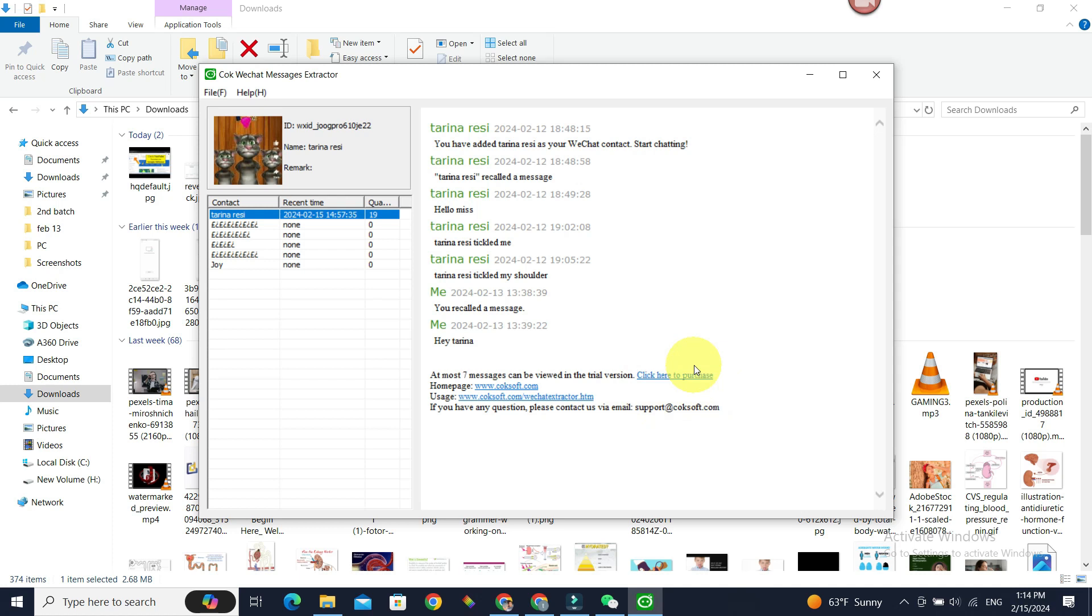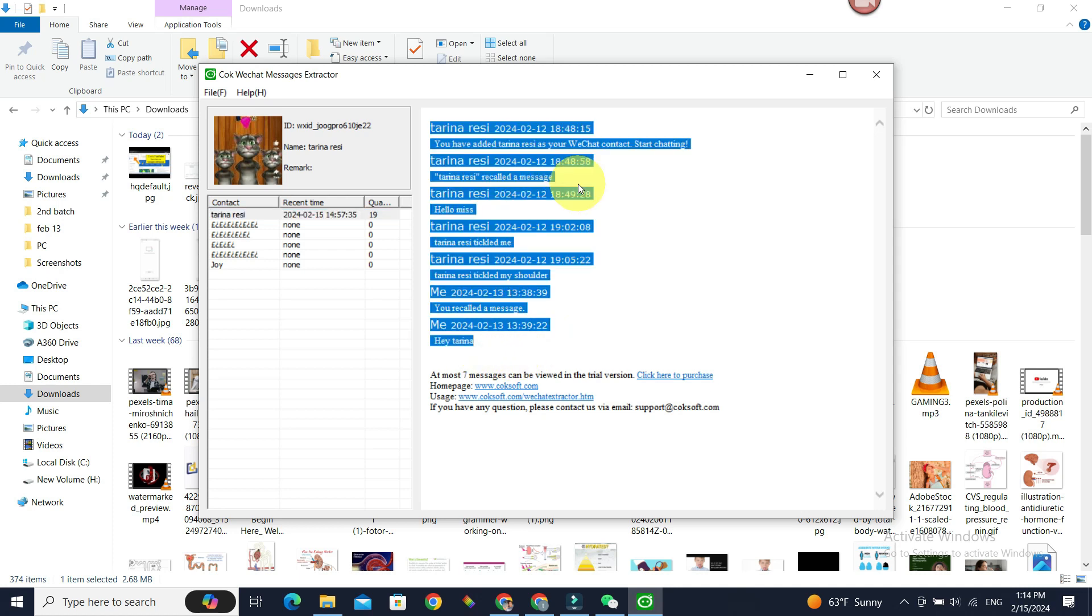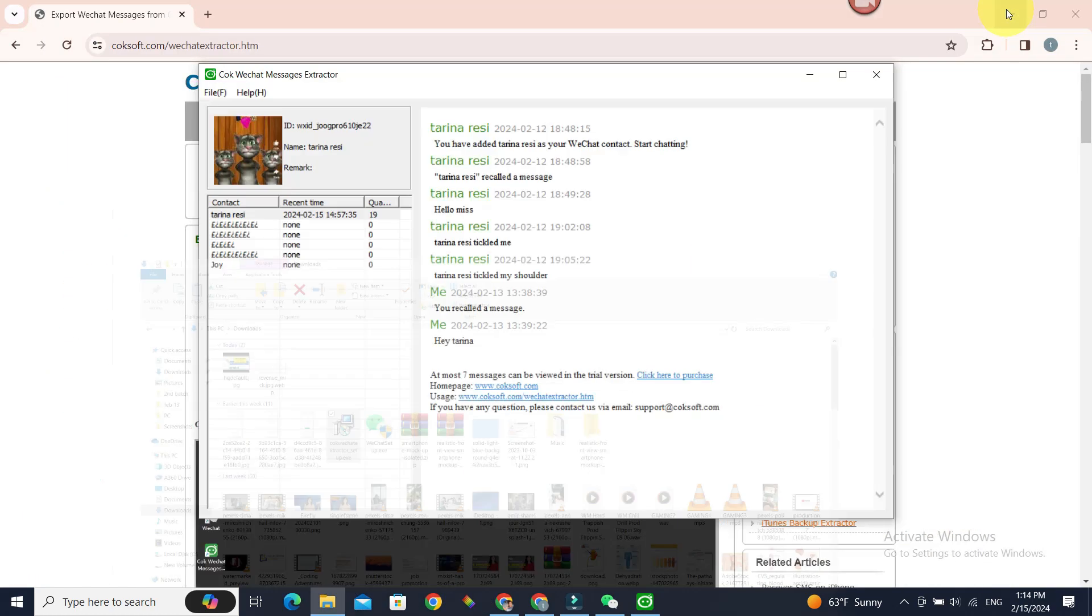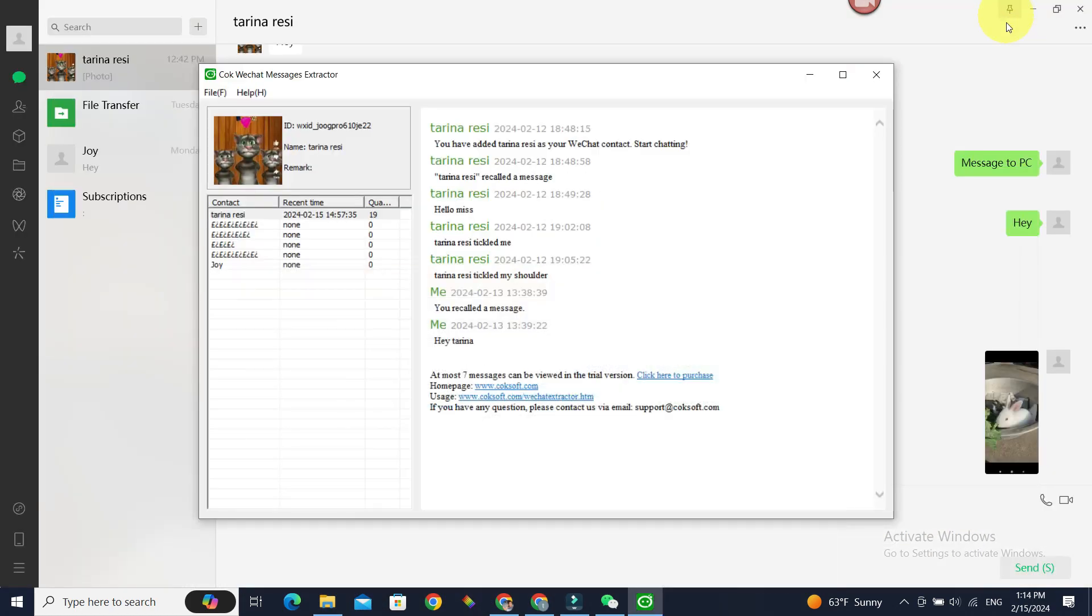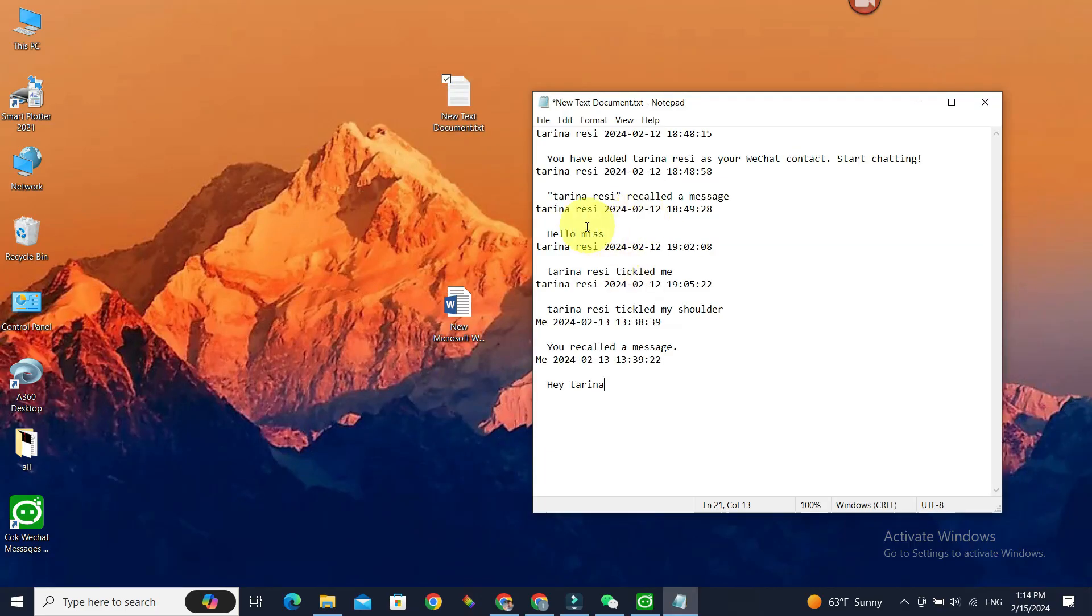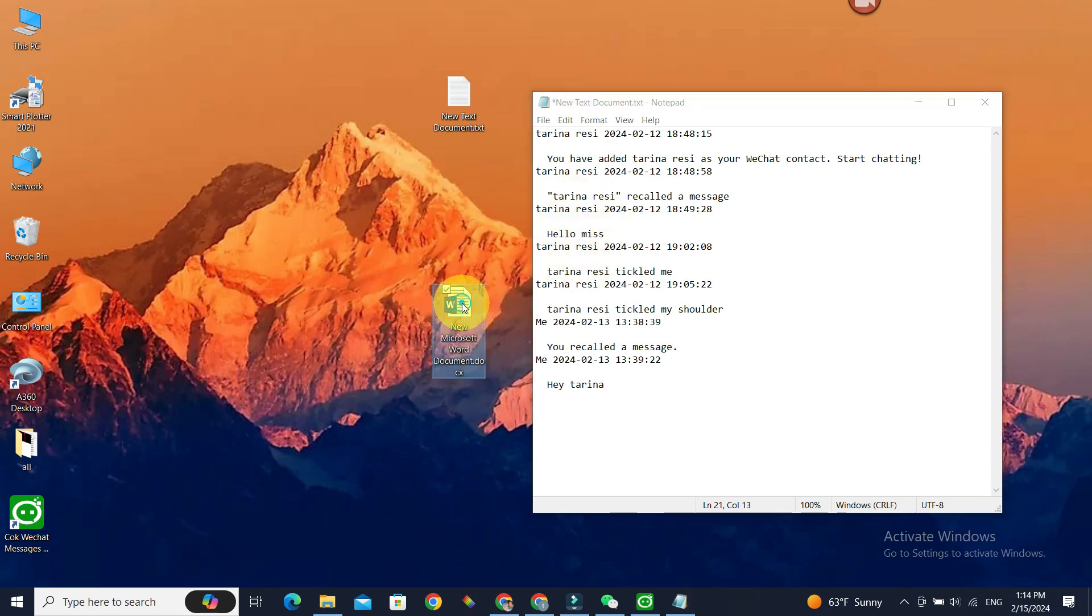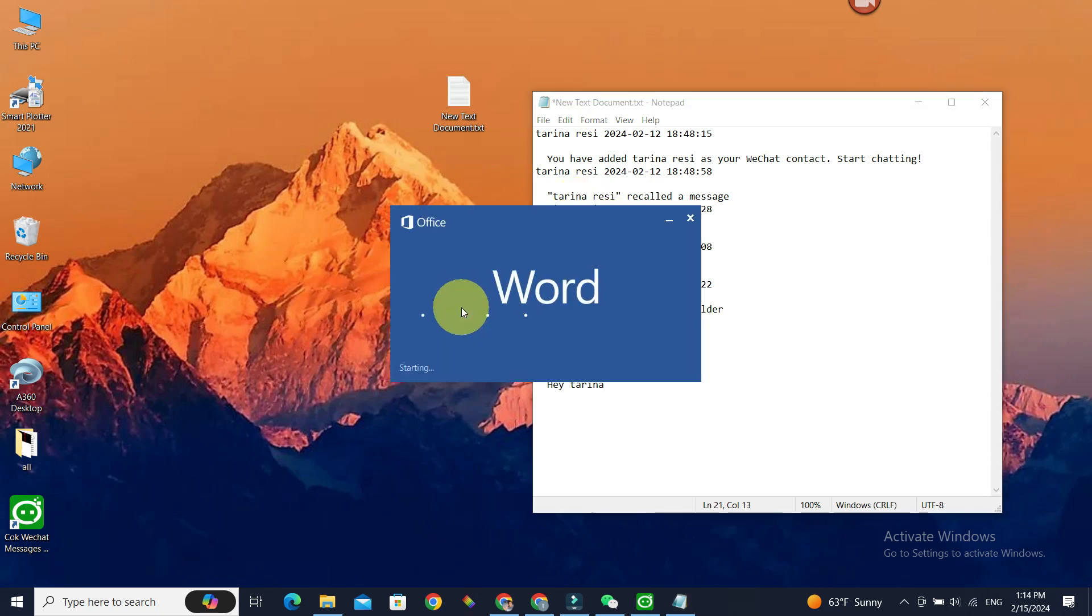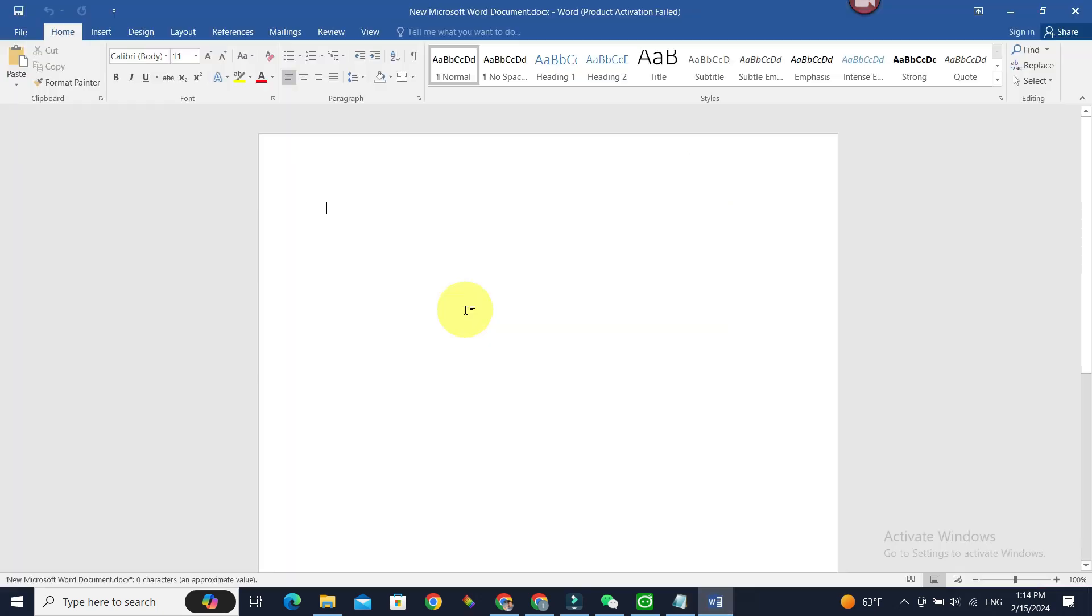All right, now in order to save the messages that we have access to using the free version, copy the messages using Ctrl+C on your keyboard and go to the folder of your choice and paste it with Ctrl+V. If you want to save it in Word instead, you can start a Word document and then Ctrl+V to paste it.